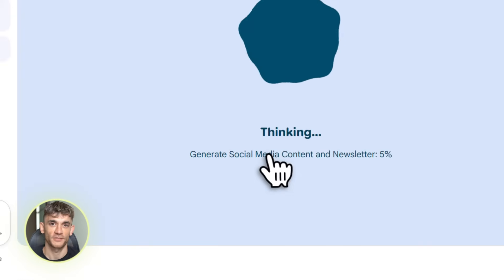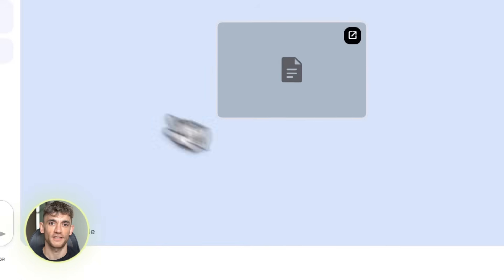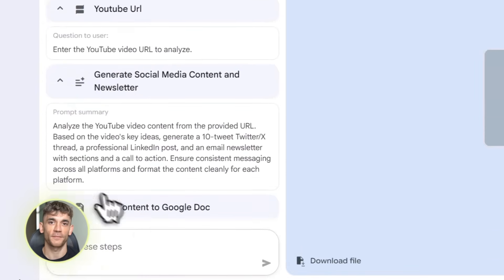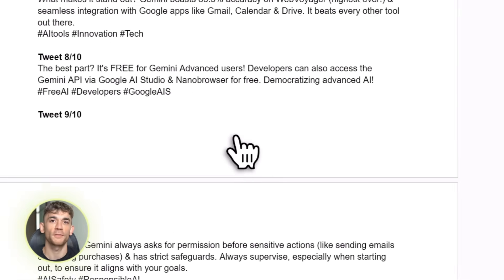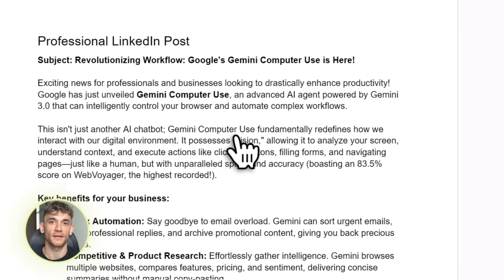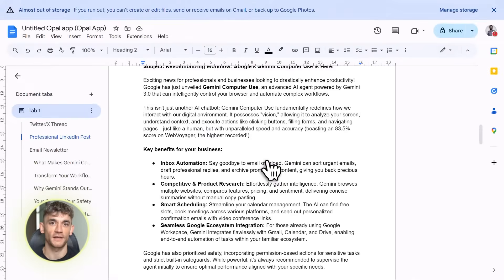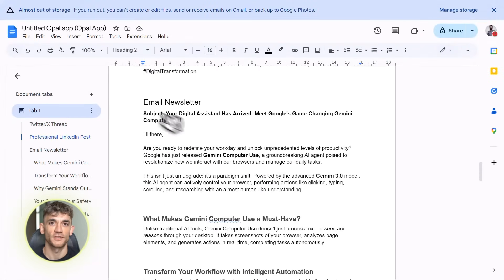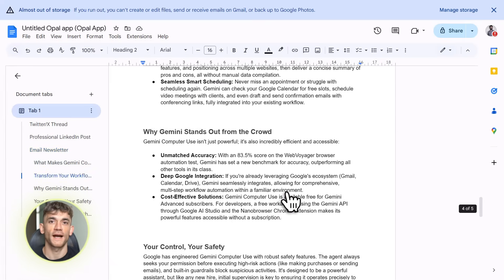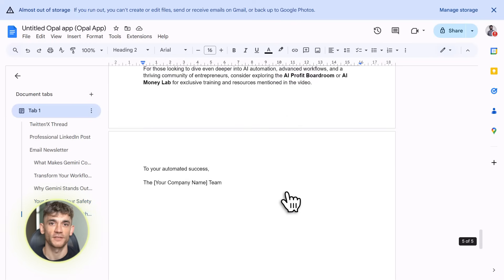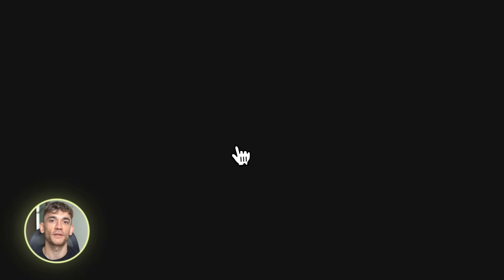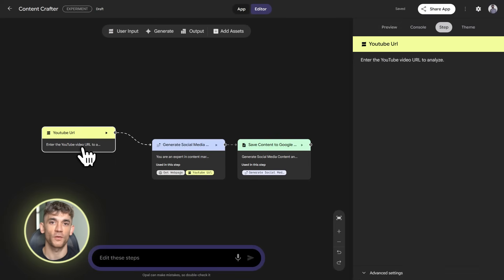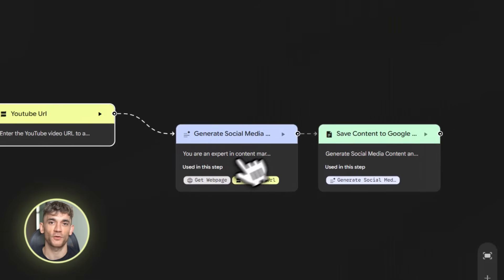Let me give you some pro tips to make these gems even better. First, use parallel workflows — instead of doing one step at a time, you can have multiple steps running simultaneously. Like if you're doing research, you can search multiple sources at once, which makes everything way faster. Second, test your gems before you rely on them — run them a few times with different inputs. Third, be specific in your prompts. Don't say 'create marketing content.' Say 'create a 500-word blog post about AI automation benefits for small businesses, written in conversational tone, with three actionable tips and a clear call to action.' Also, you can share your gems with other people — copy a link and send it to anyone so they can use your exact workflow without building it themselves.